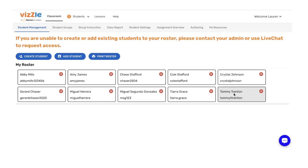Today we're going to focus on updating your roster, creating a student, and editing a password if needed — all things needed so that your students can easily log in and collect data around the information you have assigned to them.